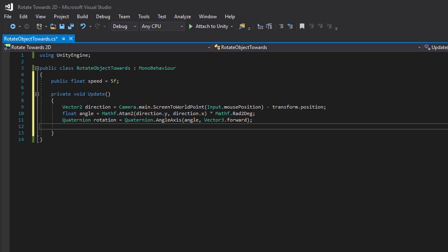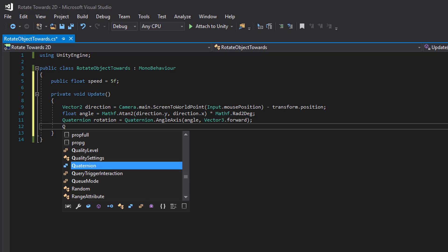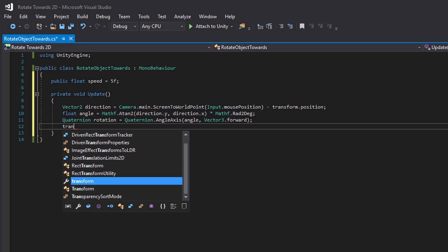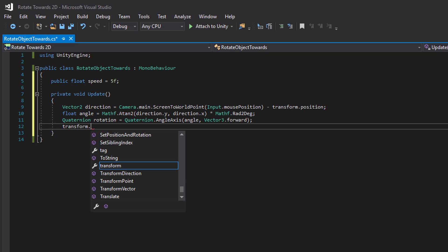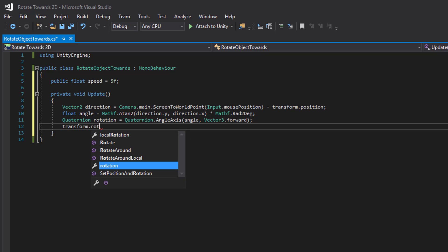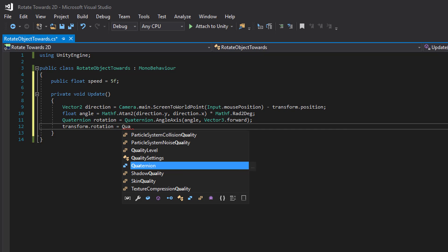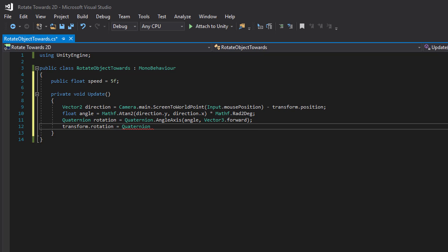And then we will begin the rotation. We can set the rotation directly but we want to gradually move it towards our target. And we can begin moving it by using lerp or slerp.